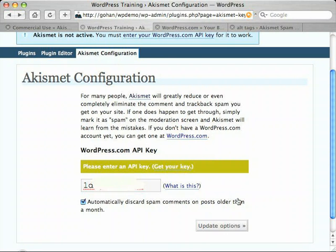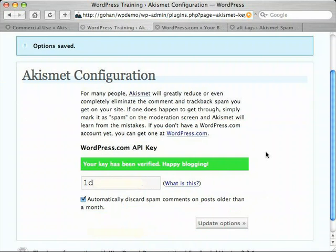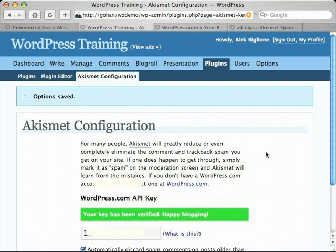This is really a judgment call. I turn this on whenever I install Akismet because, generally, after a month most comments on a post have already come through, and if Akismet thinks something is spam on a post that's over a month old there's a pretty good chance it really is spam, so it can go ahead and delete those automatically without my review. I'm going to update my options — my key has been verified and Akismet is now active on my blog, and it will begin vigilantly monitoring all incoming trackbacks and comments and isolating anything it suspects to be spam.